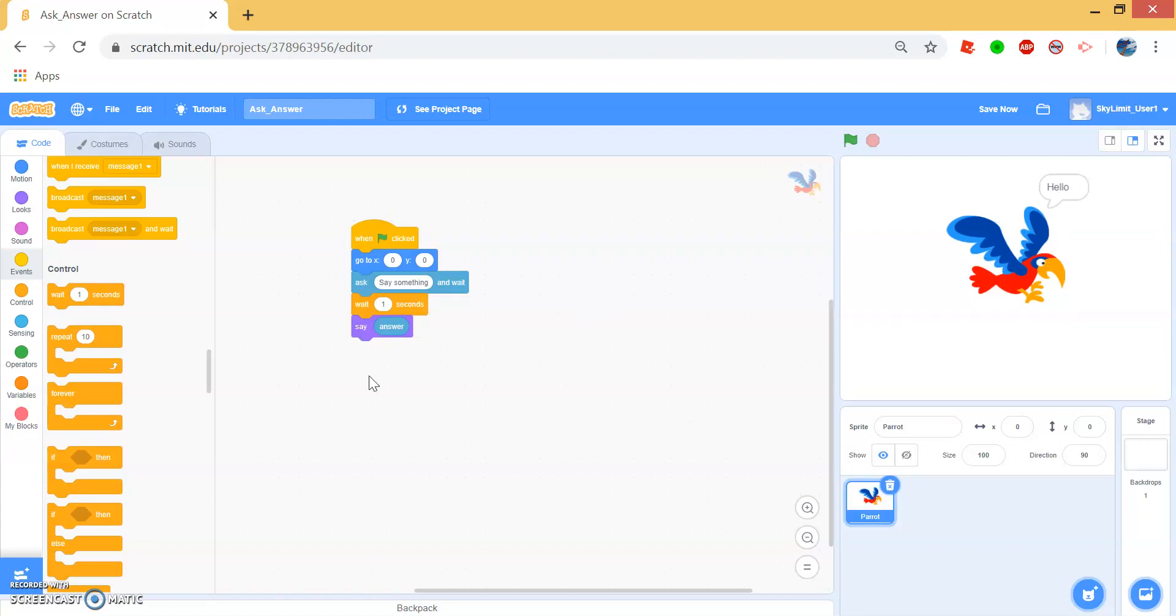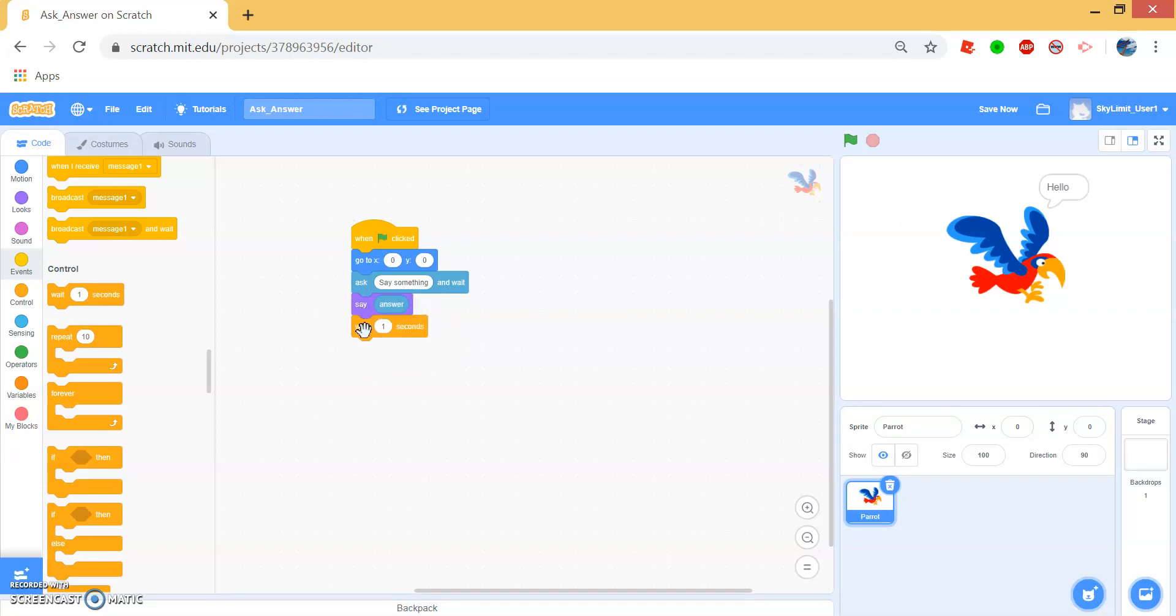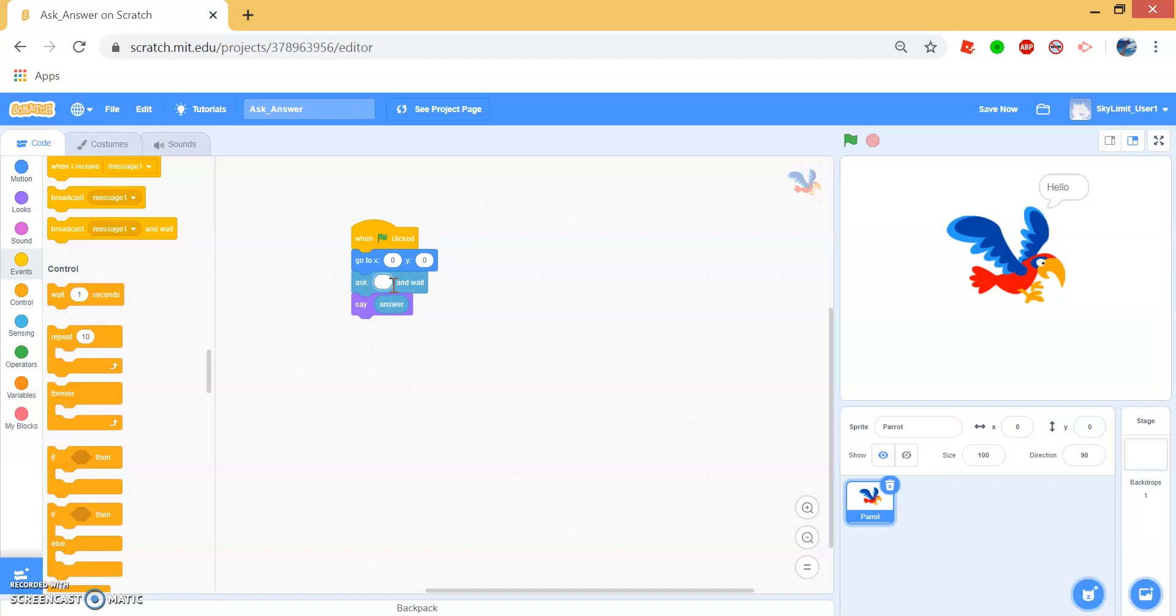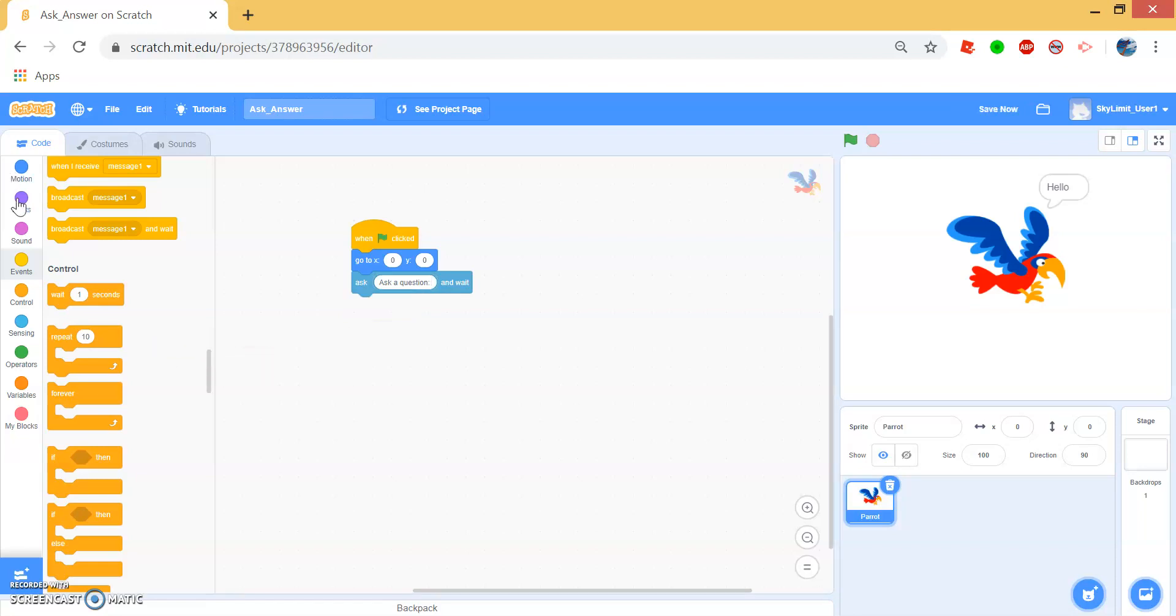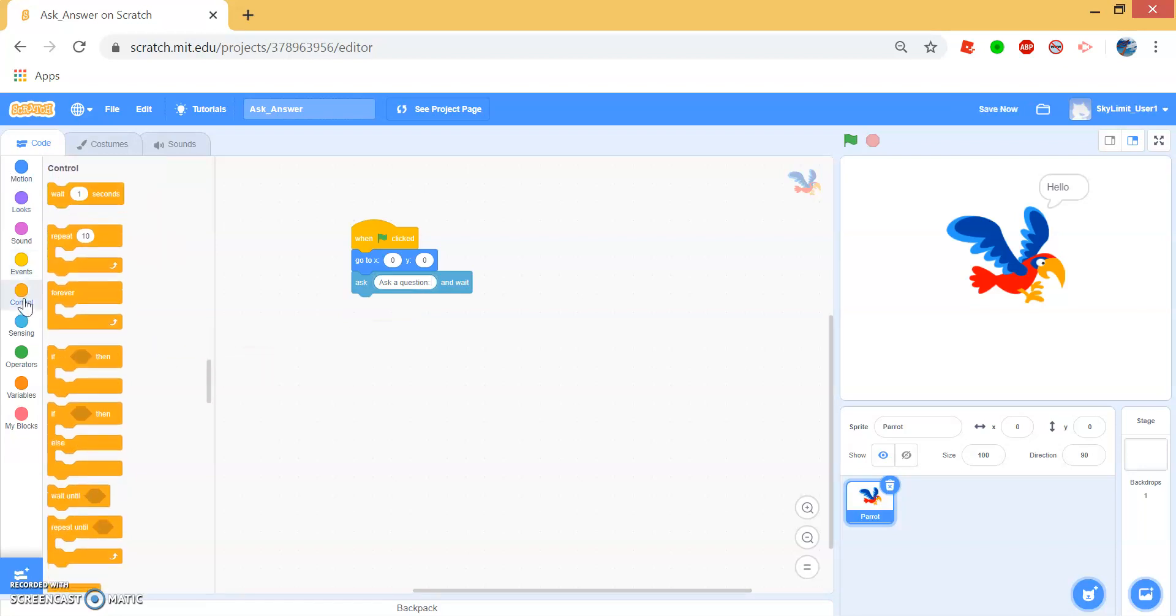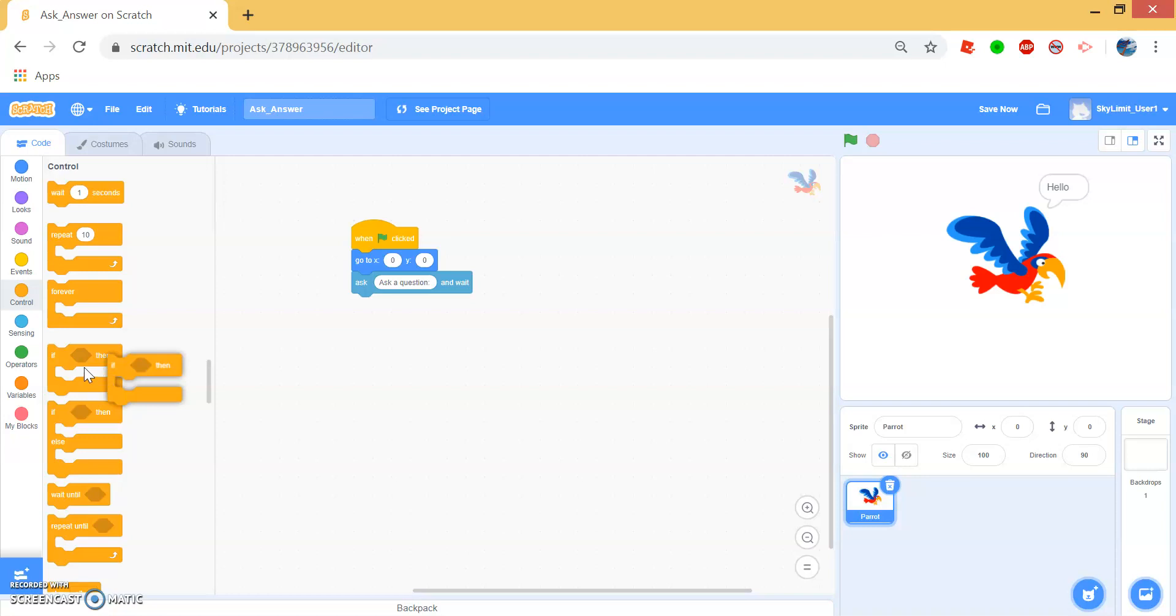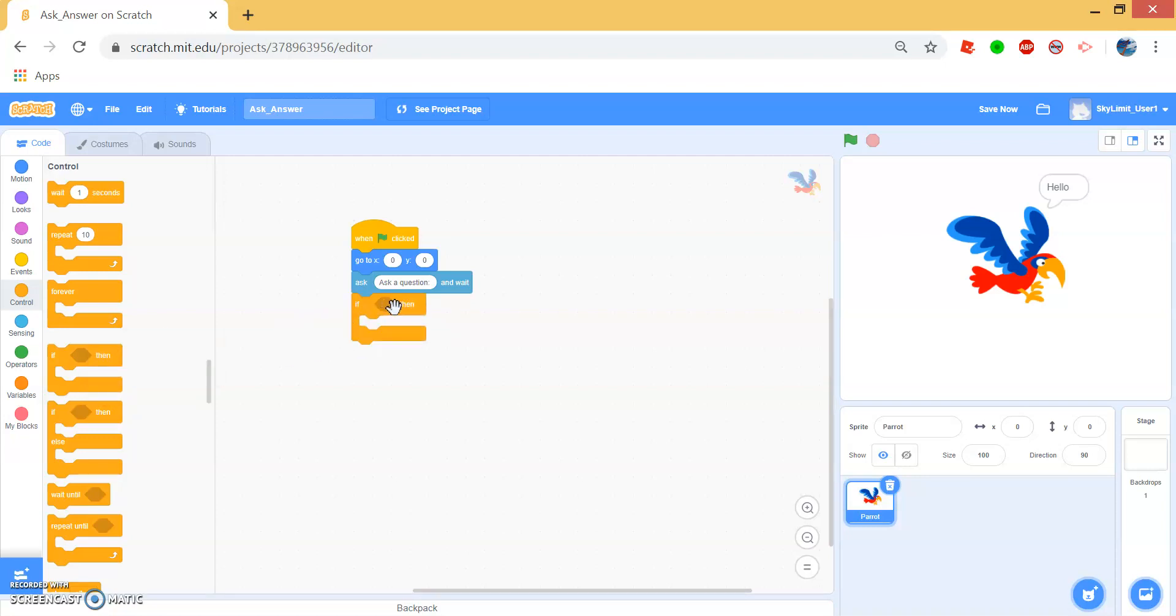Let's try to make our parrot answer our question. First, we want the parrot to say ask a question. And then we want to go to control and drag this if block right underneath. And if block checks if the thing in it is true and if it is true, then everything inside it will run.